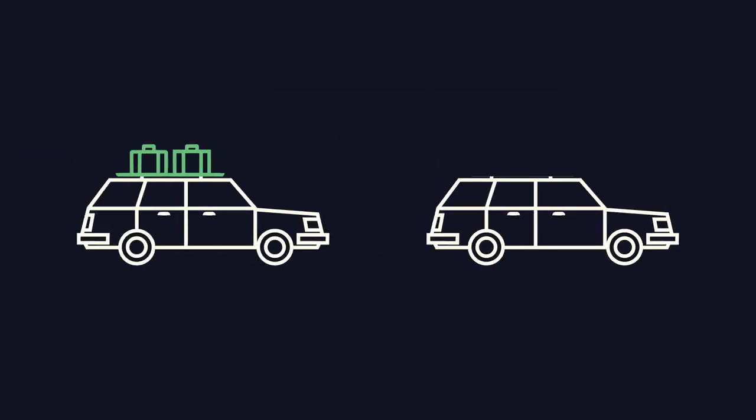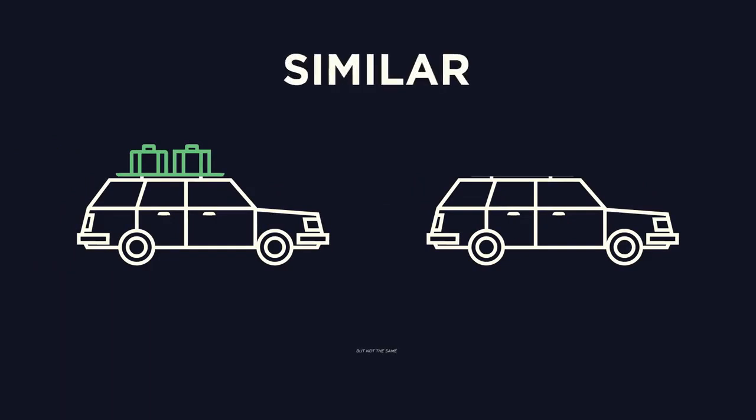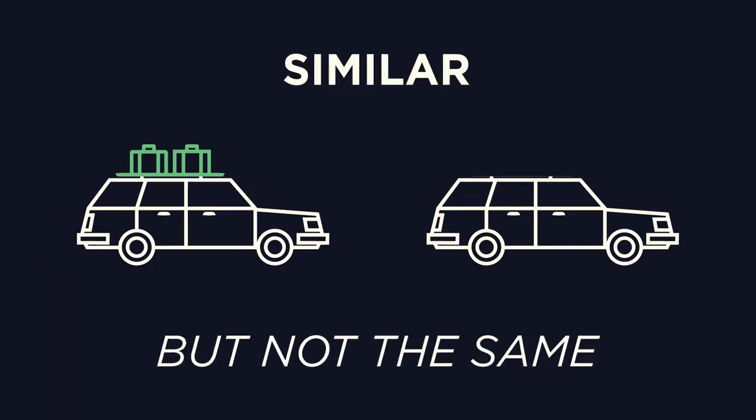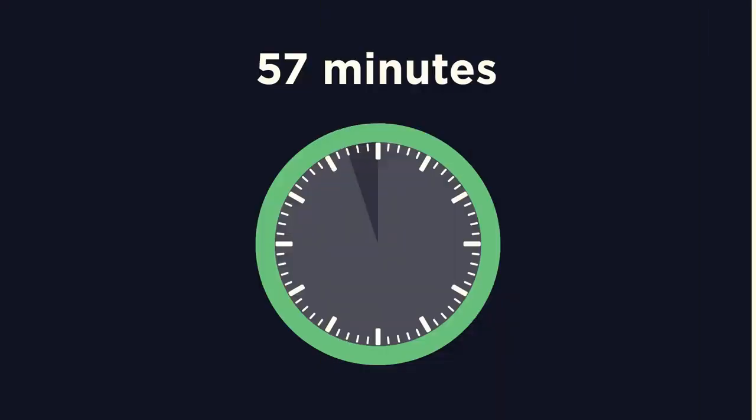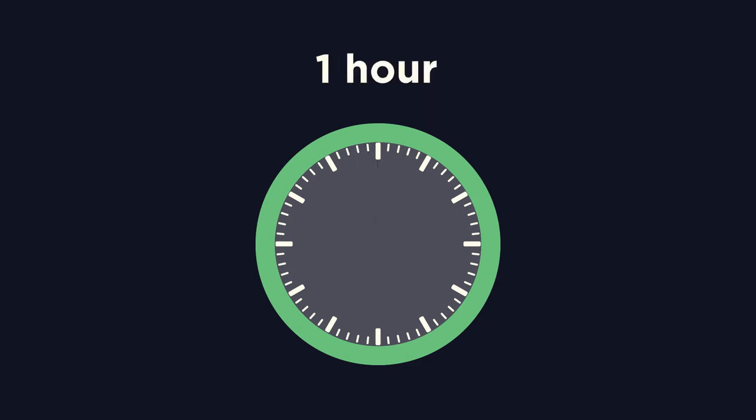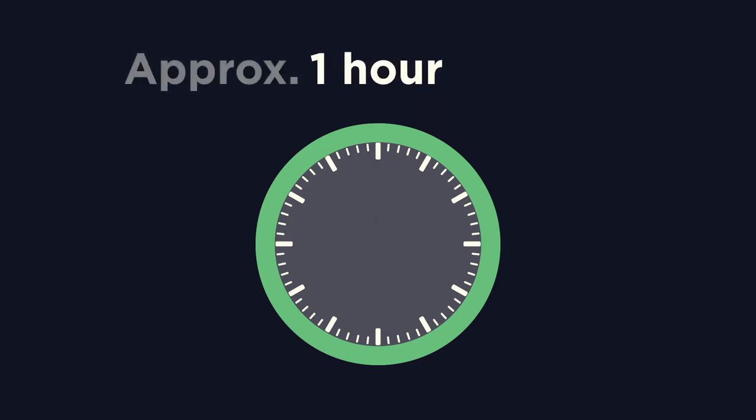An approximation is anything that is similar but not exactly the same as something else. For example, if you were to say a 57 minute journey would take about an hour, you would be approximating.